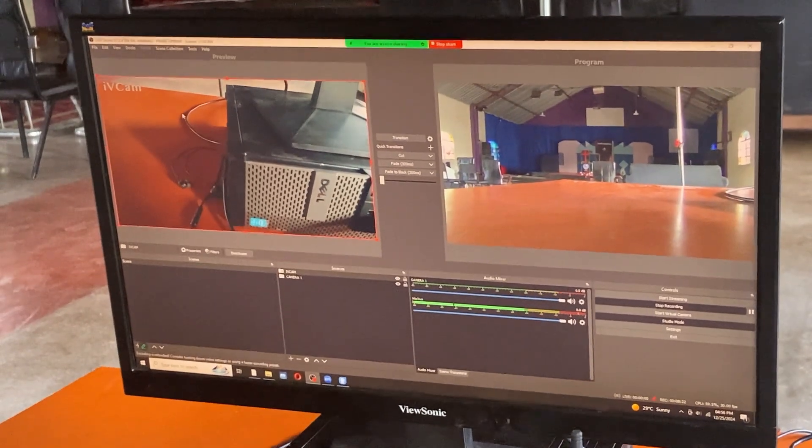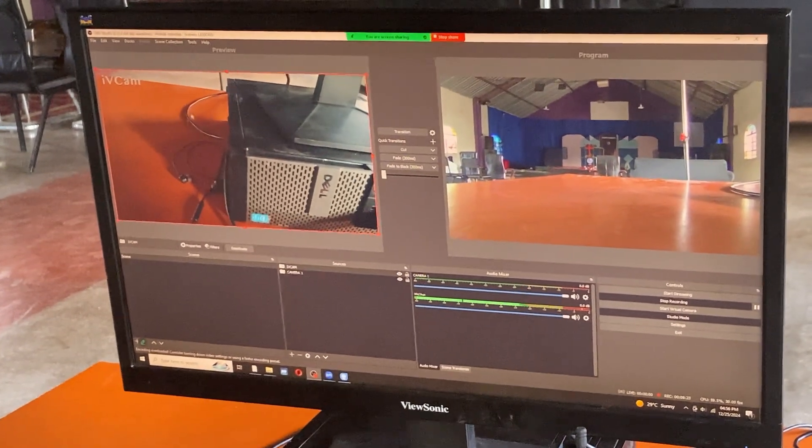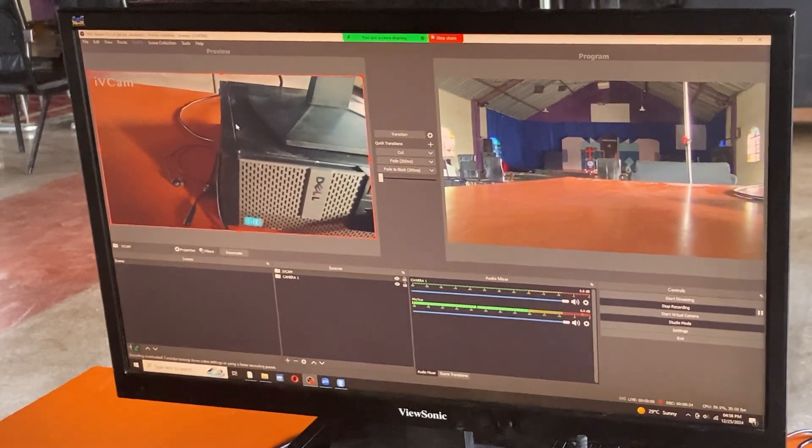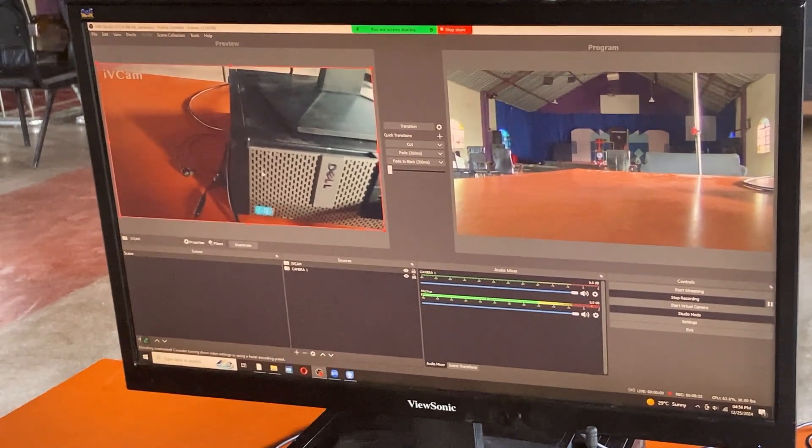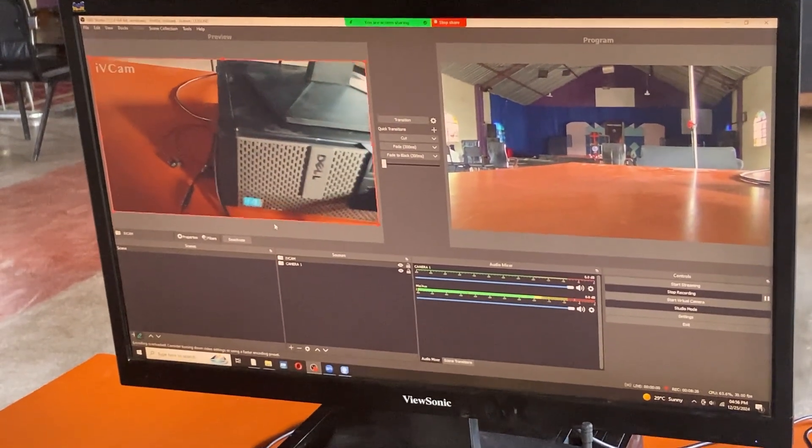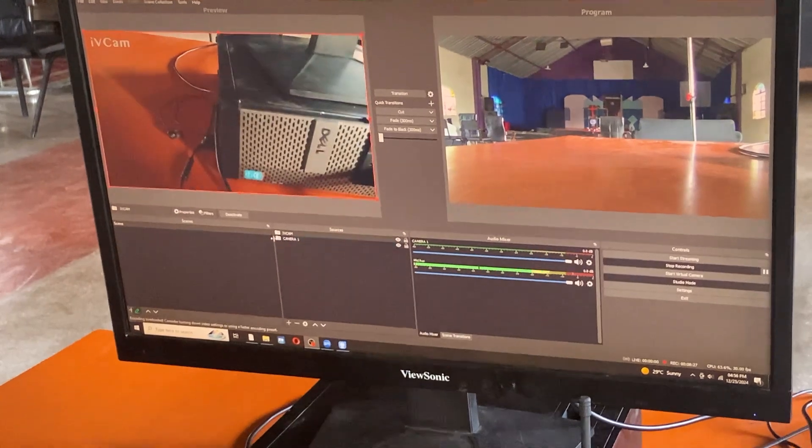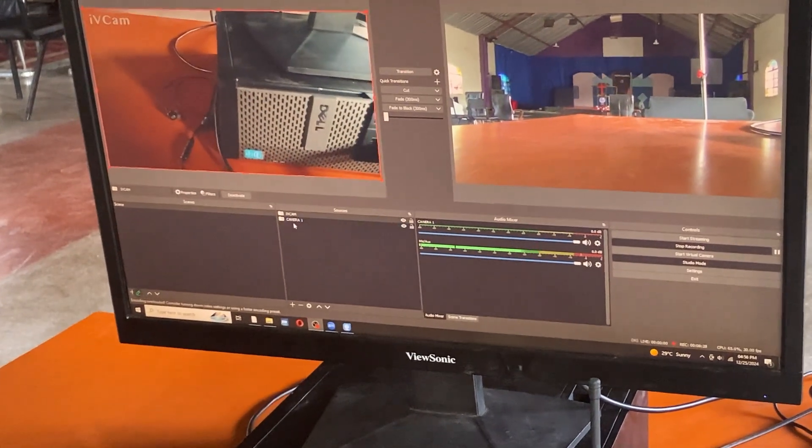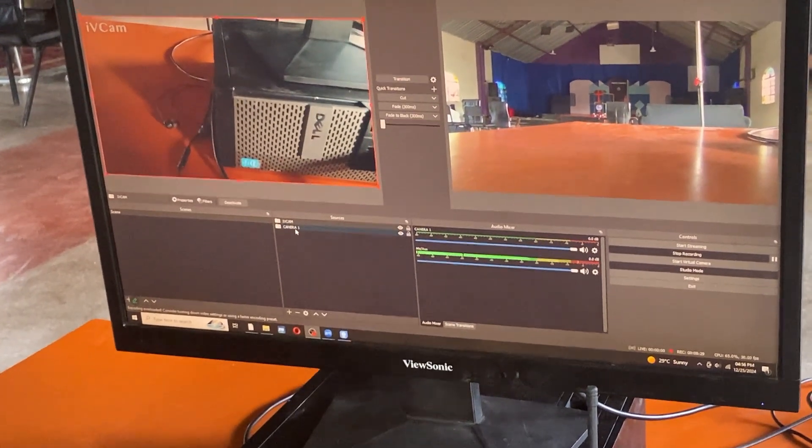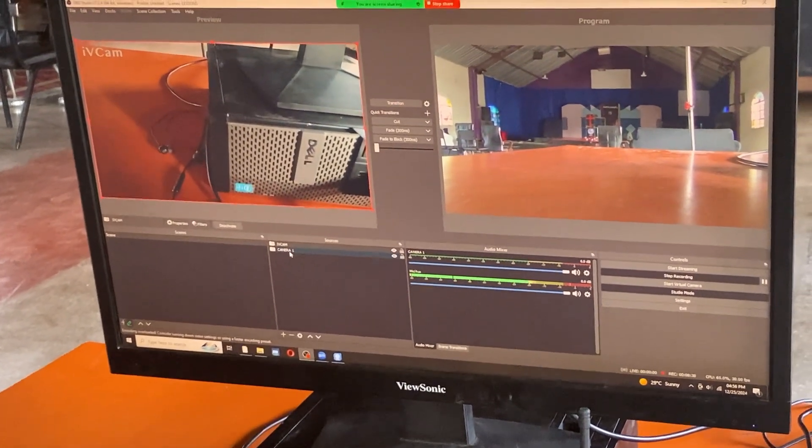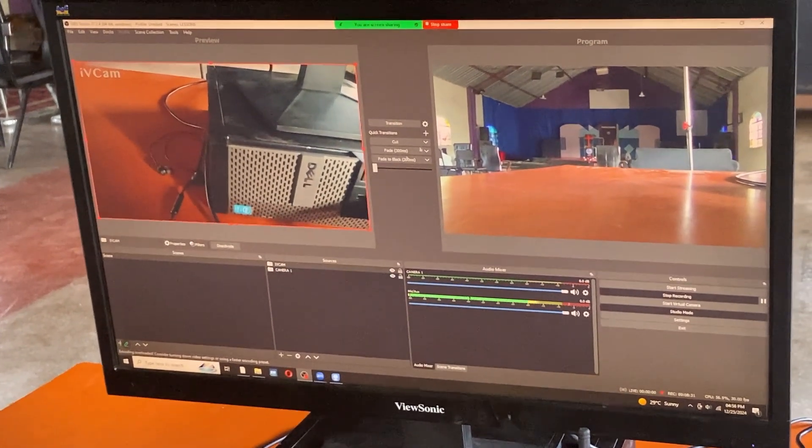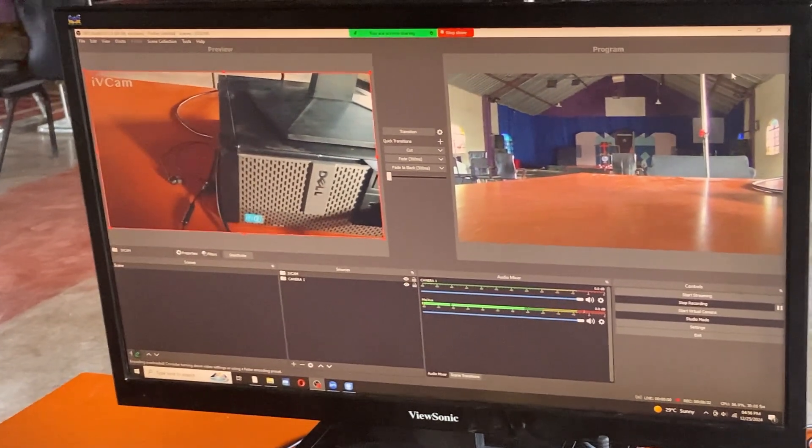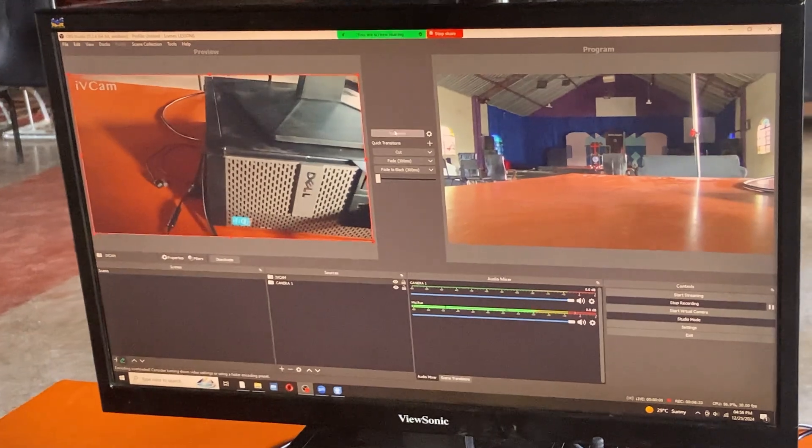Like you can see, it is now connected here. So I have two cameras. My camera one is our camcorder, my camera two is the iVCam.